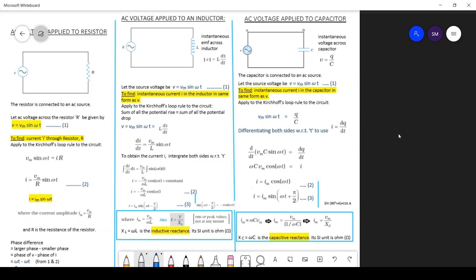Today we are going to do the topic AC voltage applied to a capacitor. I am showing you a comparison between AC voltage applied to a pure resistor circuit, pure inductive circuit, and pure capacitive circuit. Notes for this chapter are available for download from the links in the description of this YouTube channel video. Please subscribe to the channel to get updates about new videos. Now let us start AC voltage applied to a capacitor.